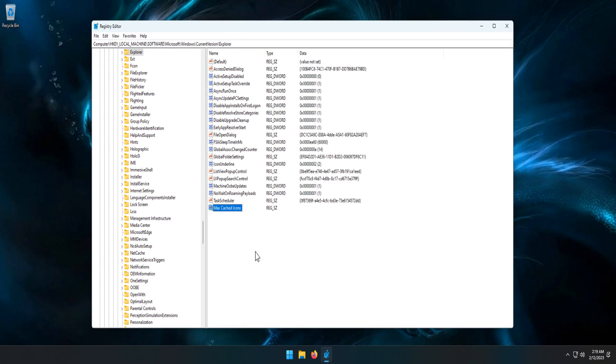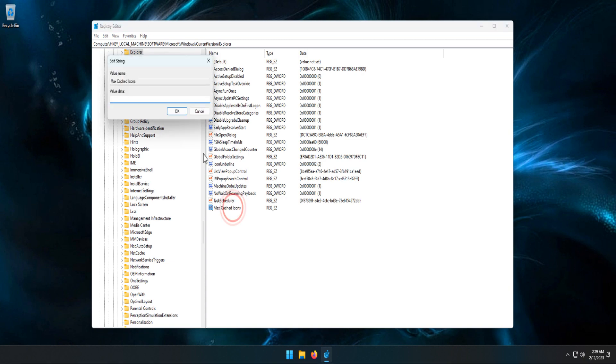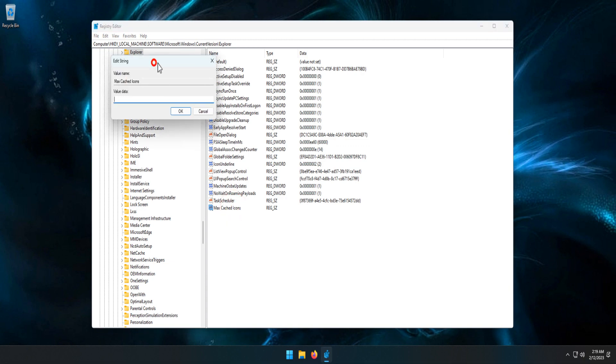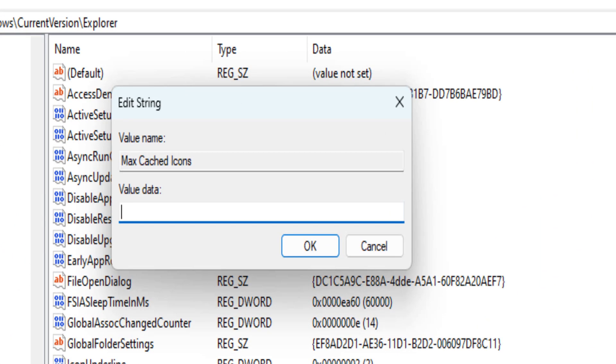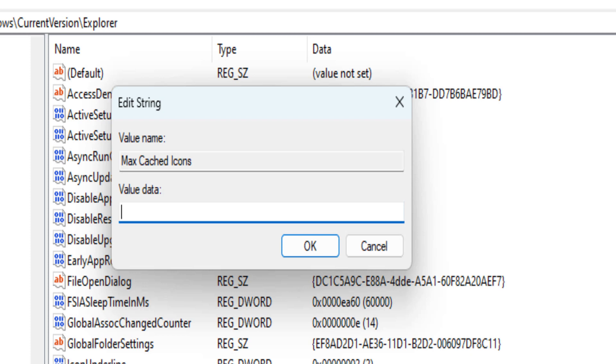After creating the value and giving it a name, double-click on it. In the value data field, type '4096' and click OK.